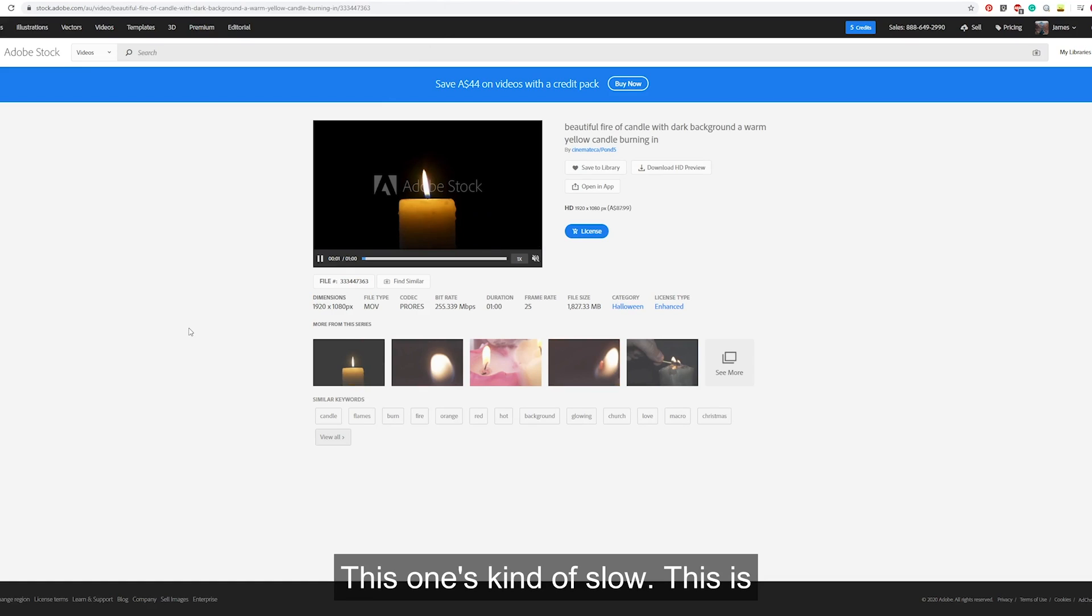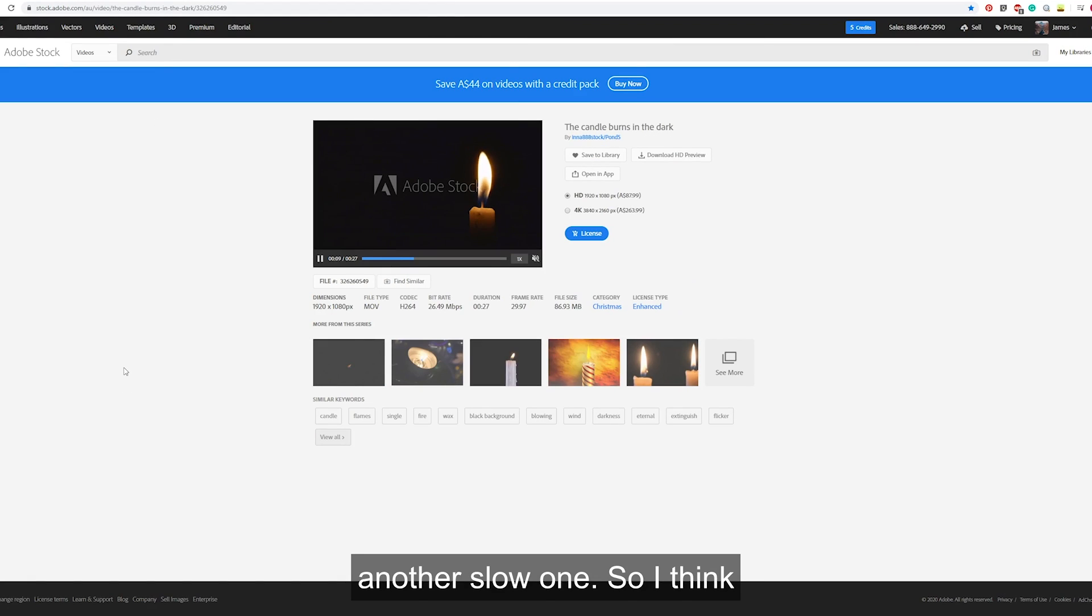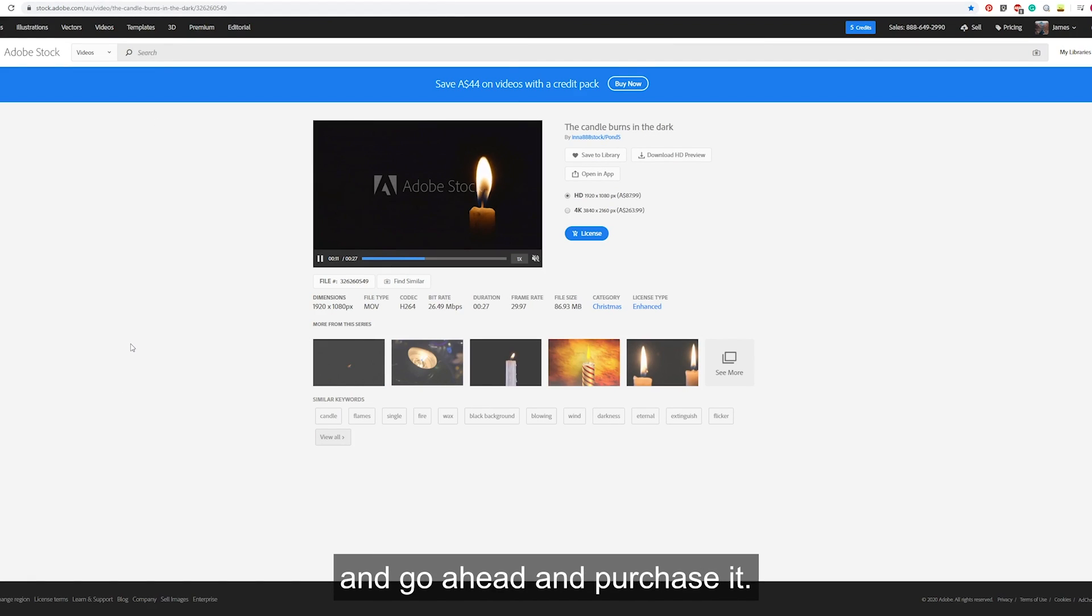This one's kind of slow. This is another slow one. So I think I'll go back to the first one and go ahead and purchase it.